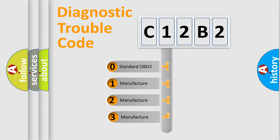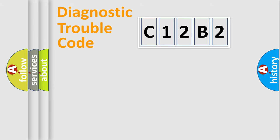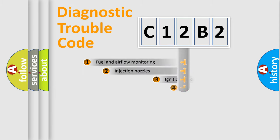If the second character is expressed as zero, it is a standardized error. In the case of numbers 1, 2, or 3, it is a manufacturer-specific expression of the car-specific error.